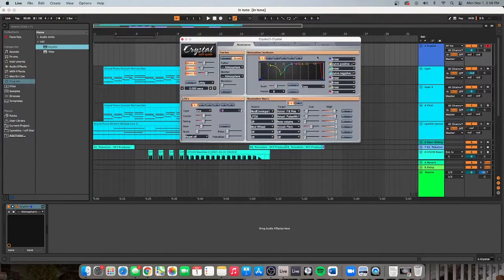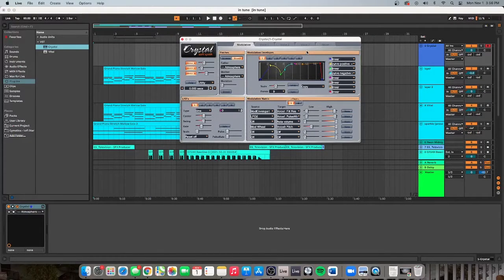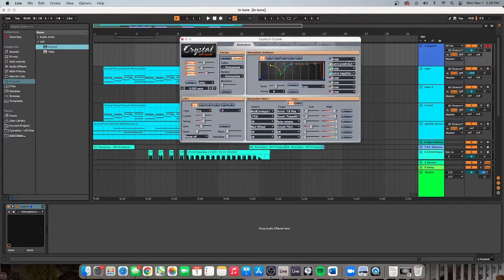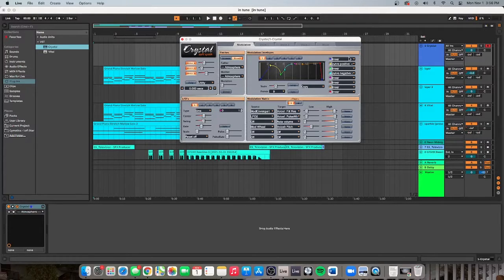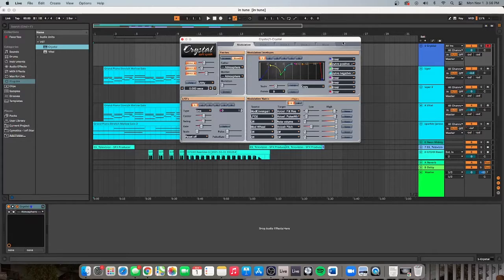The whole time I was kind of wondering, am I really not doing that much in Vital? And I feel like the answer is yes, a little bit. I'm not really doing that much.